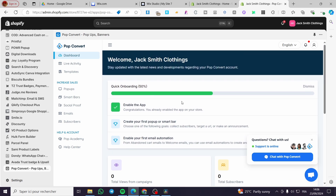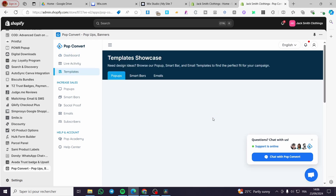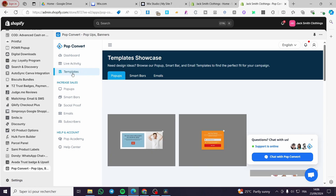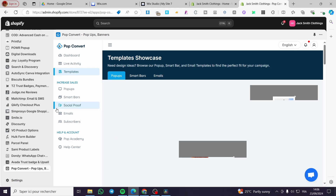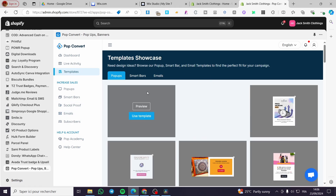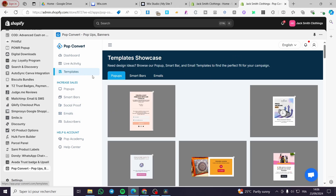In this app we have features we can use, which include creating pop-ups and also creating banners. We are going to create the first pop-up or smart bar and then look at the available templates.